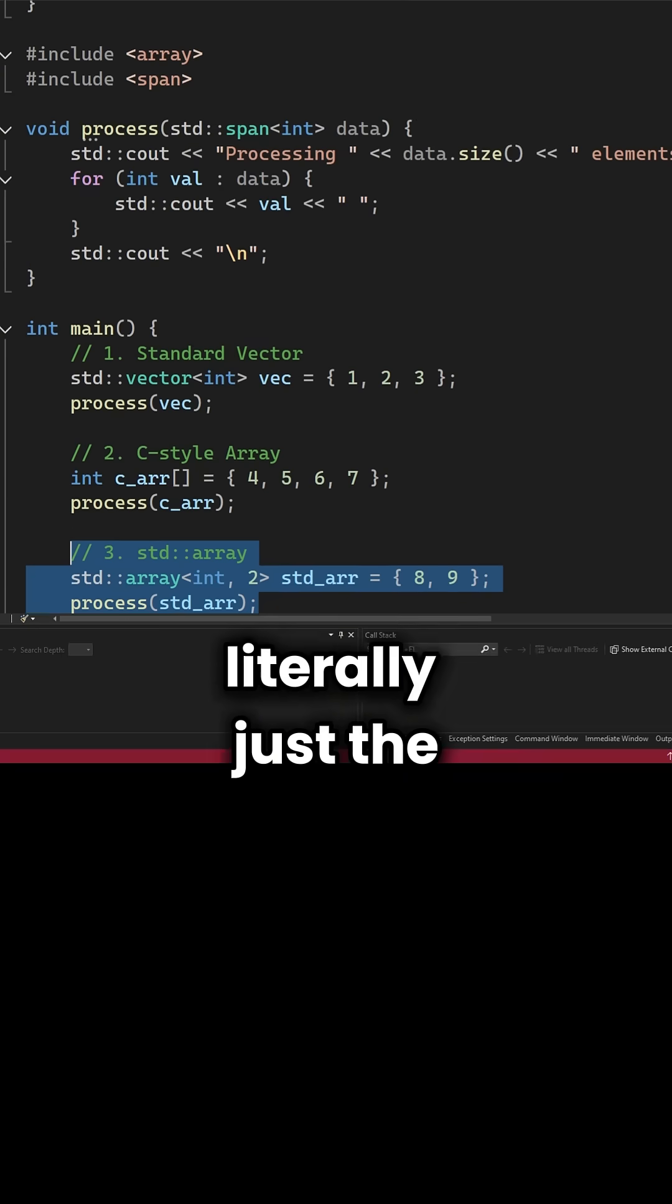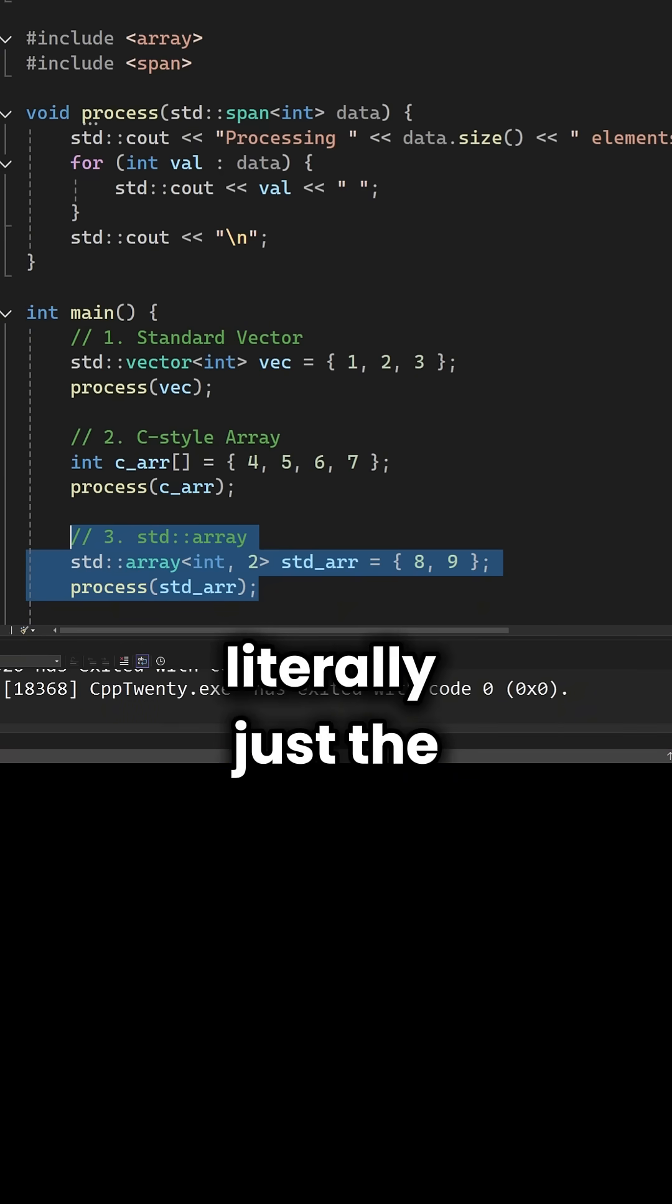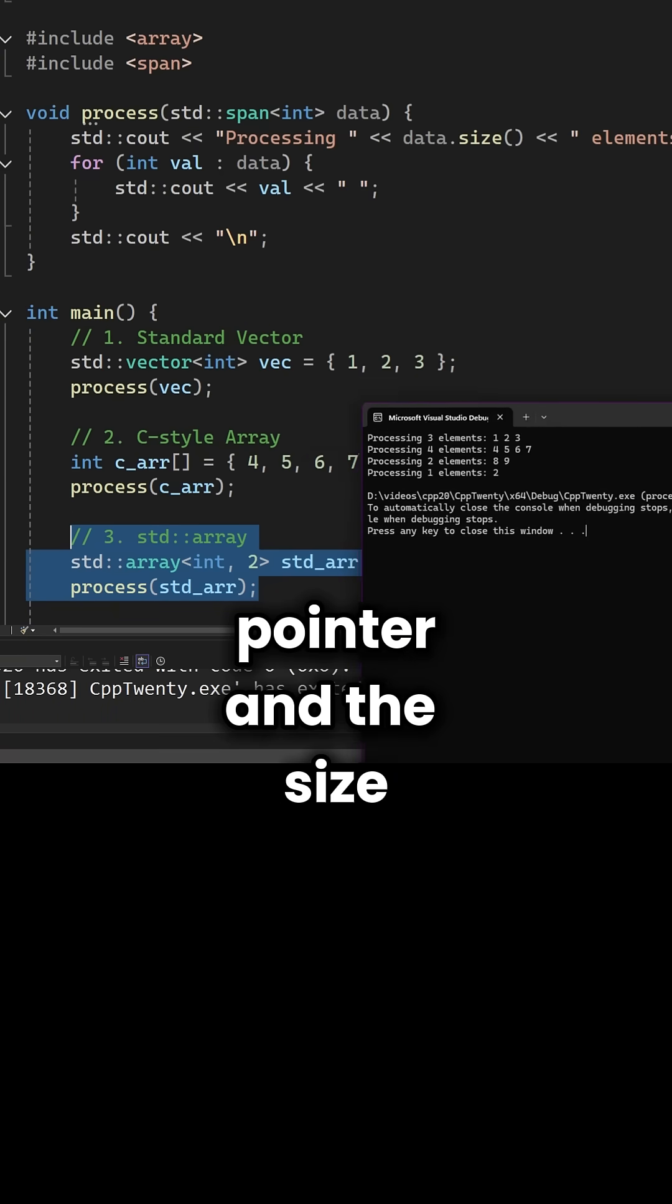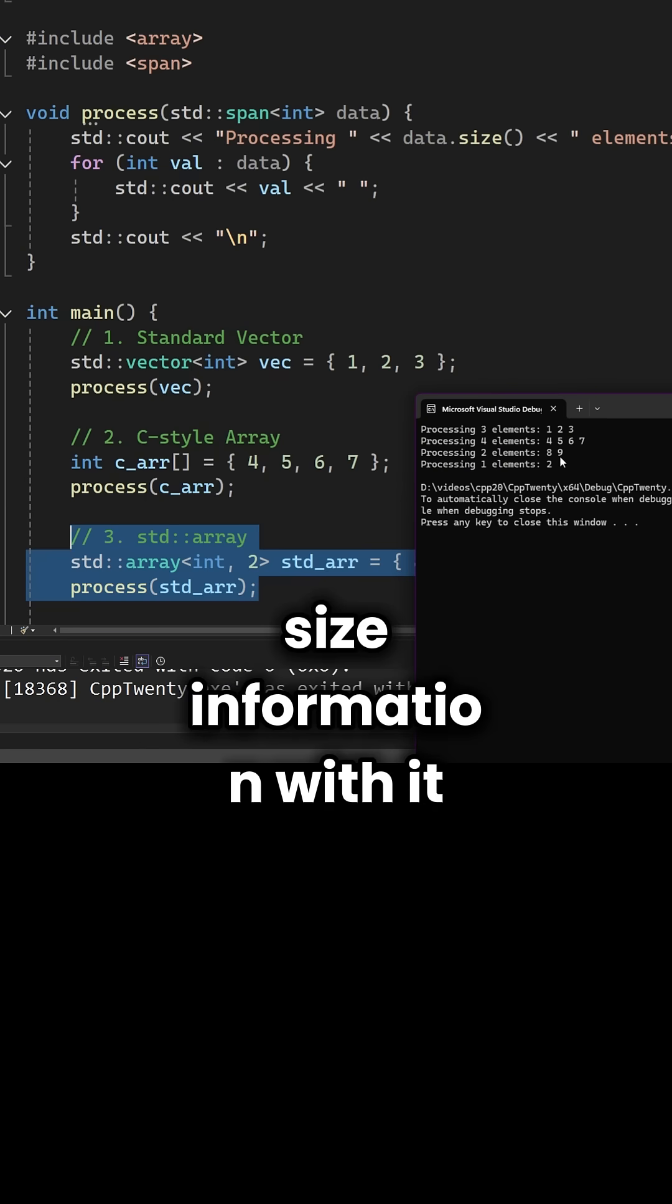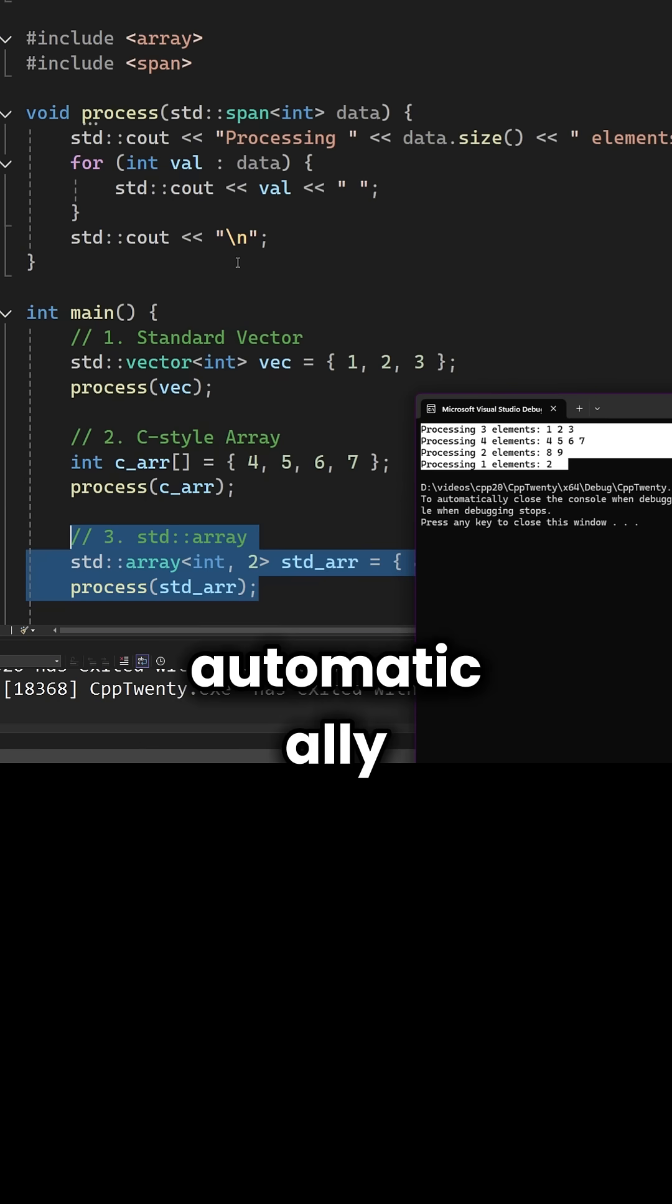It's lightweight, literally just the pointer and the size, but it carries that size information with it automatically.